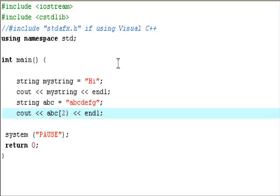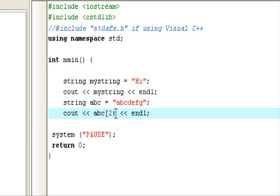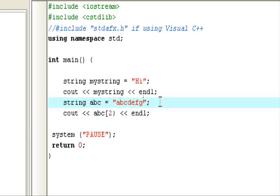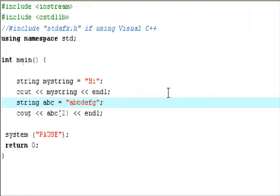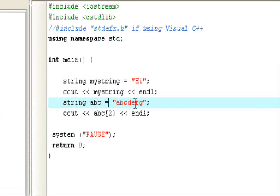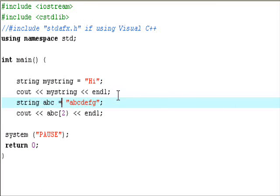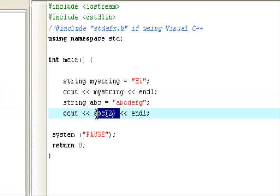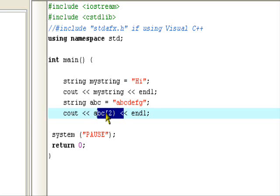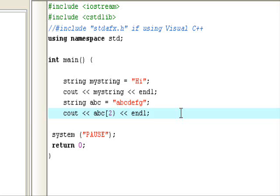But C++ is kind of weird and it starts at zero for some strange reason. So in this case, what abc does, it takes the value of abc and couts only the second index, as they call it, or the second character in the string. Since C++ is weird, it starts out at zero. A is index number zero, B is index number one, and C is index number two. So this will cout only the character C. It's called using brackets to access an individual character in a string.